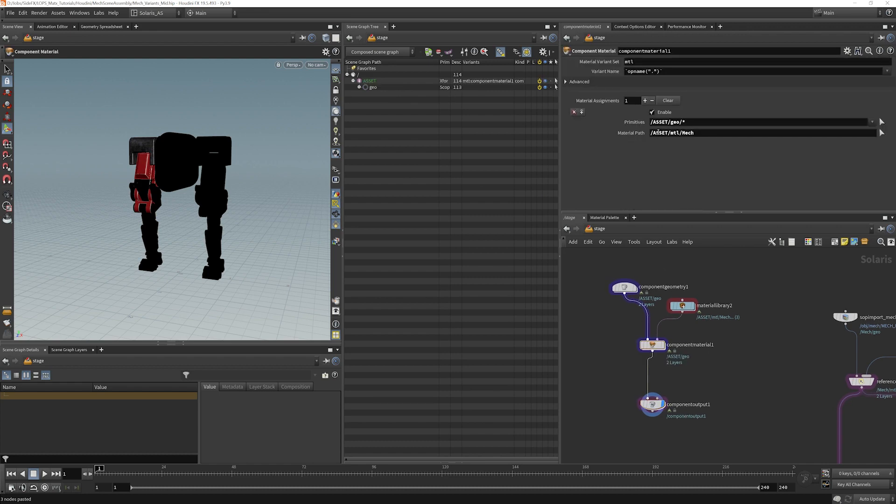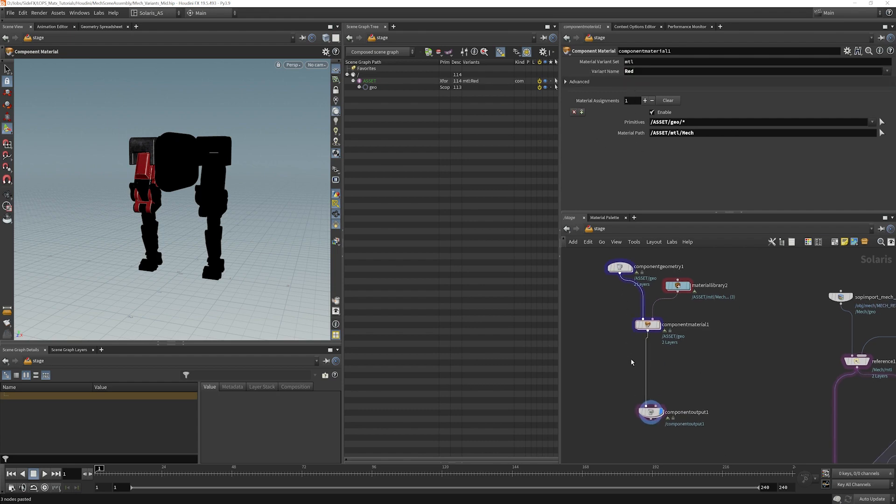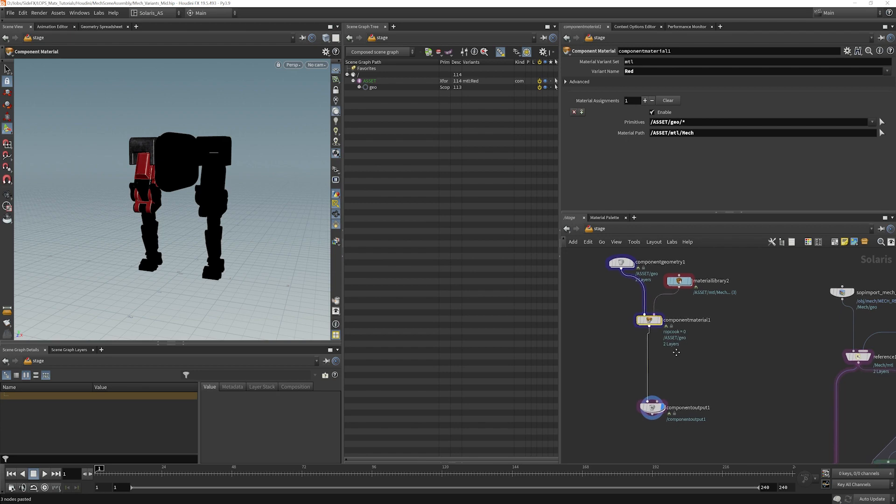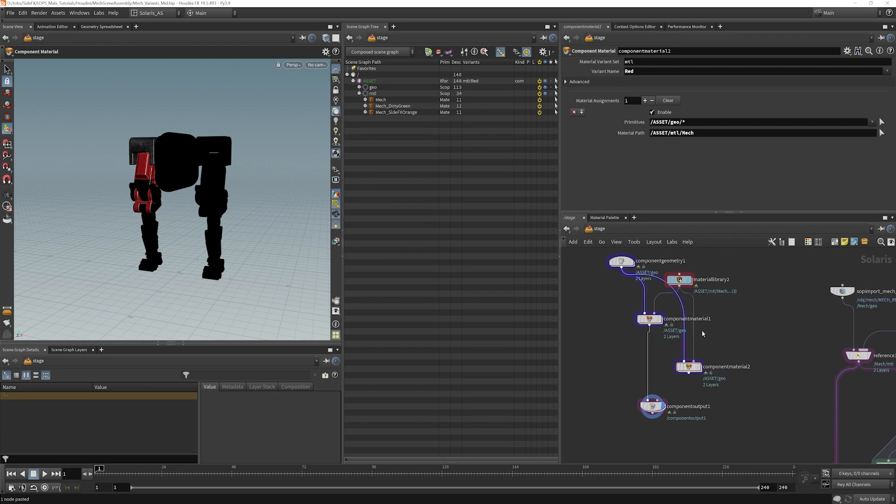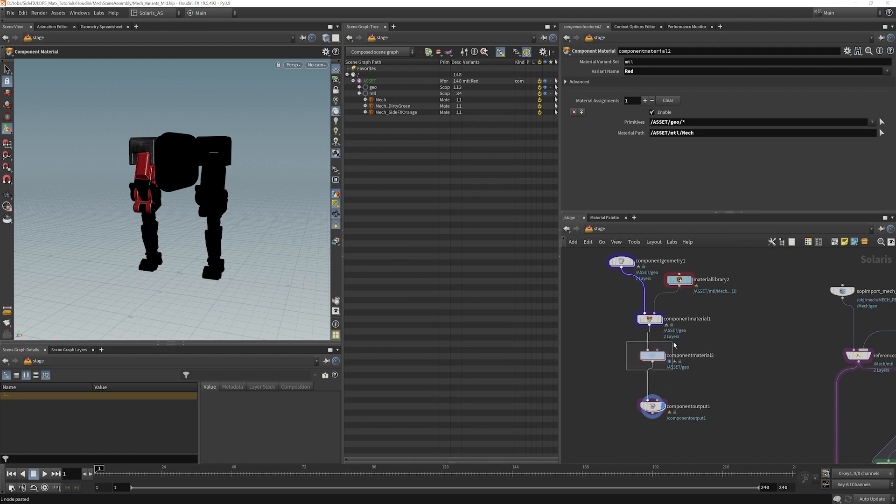I'm going to set the variant name here as red. And then I'm going to copy and paste the same thing. This time we don't need that second input because this wires all the way through.